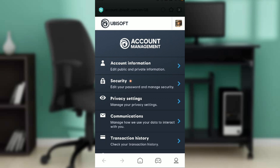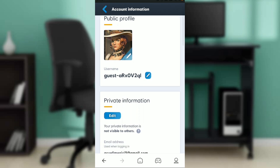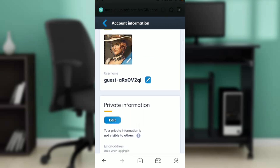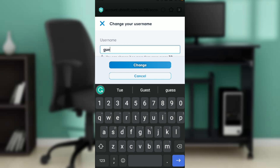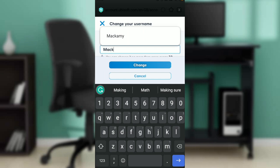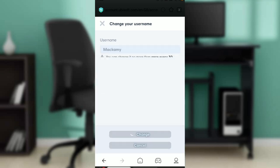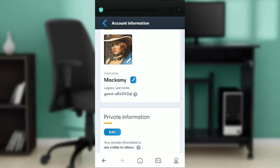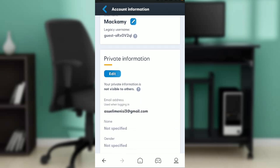Now that we are here, let's see how we can change our name. Click on Account Information. This is your public profile — you'll see it says Username. Click on the pencil icon right next to it. You can now change your username to whatever you want. I'm going to type "Makami" and click Change. It has changed — now my username is Makami.